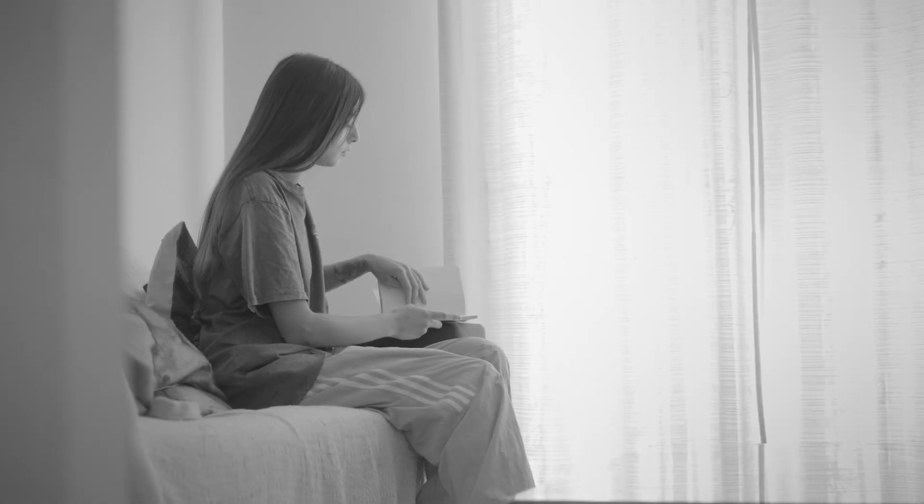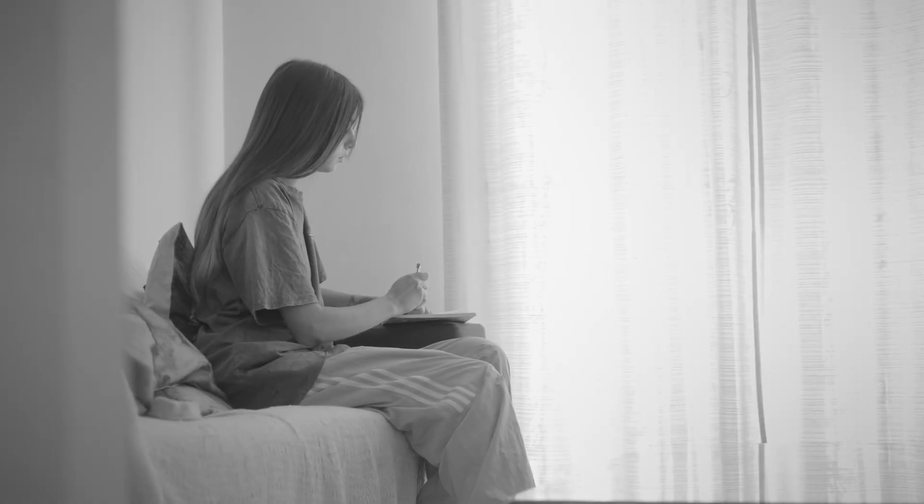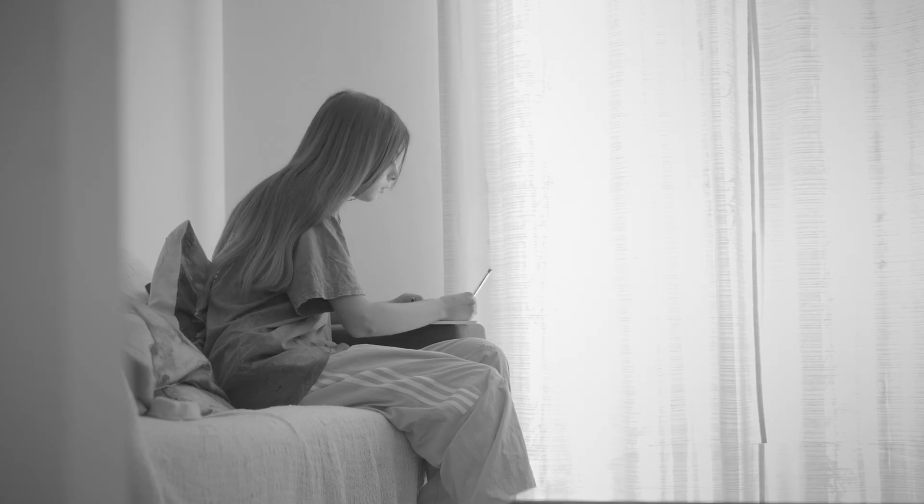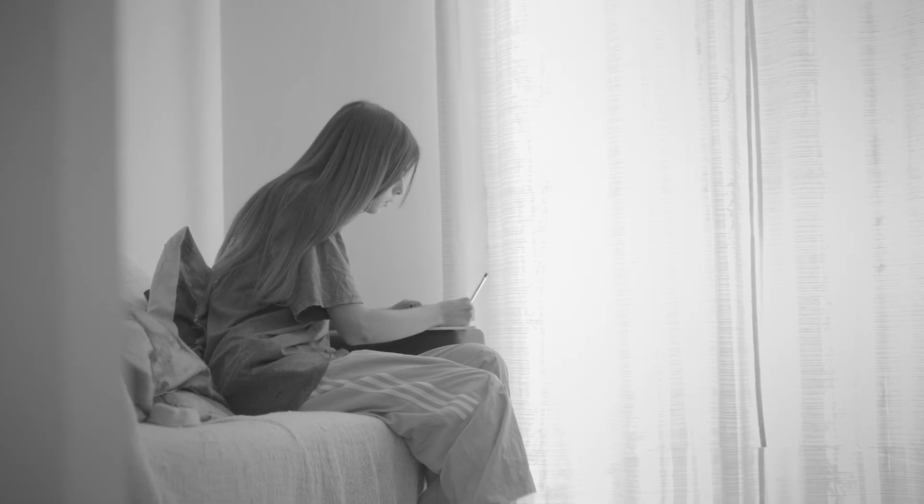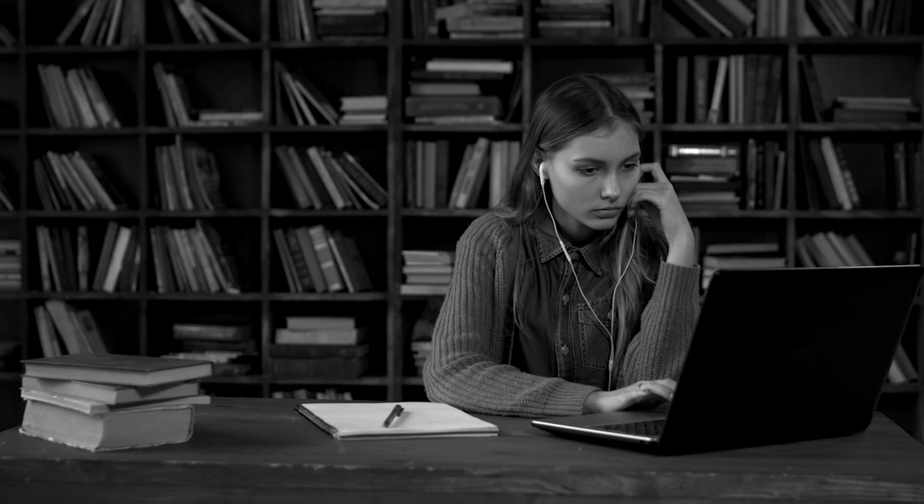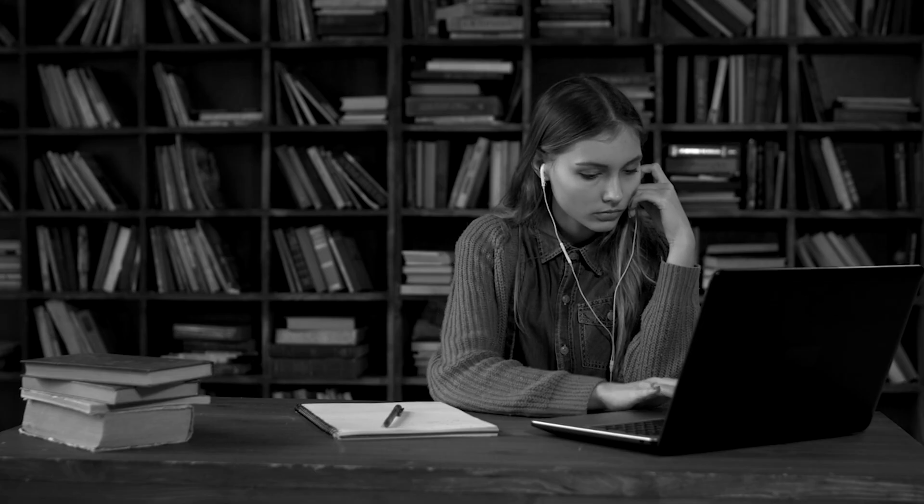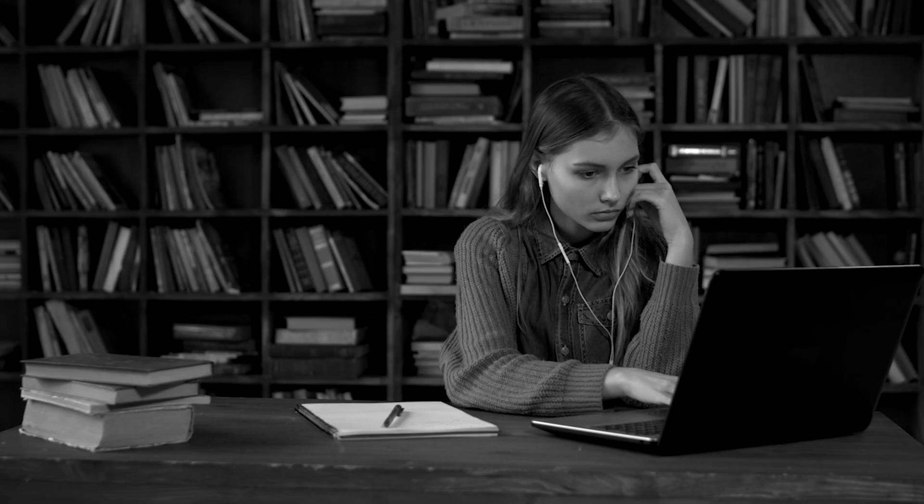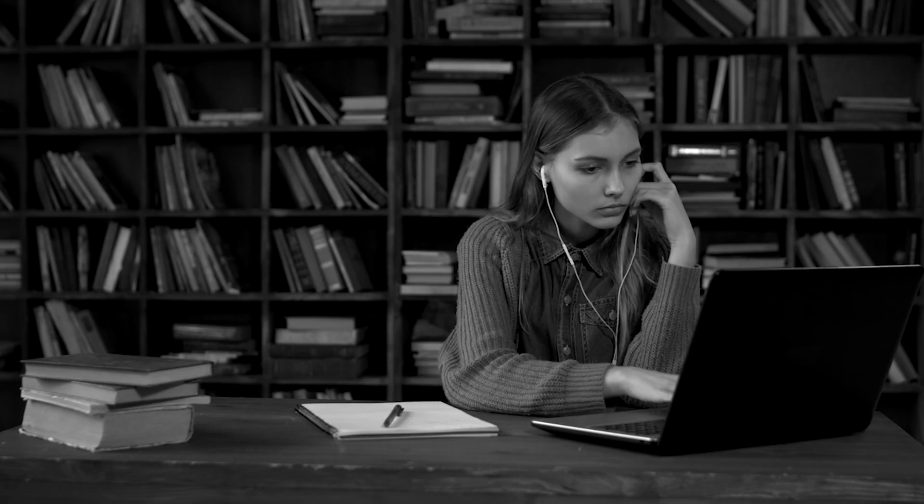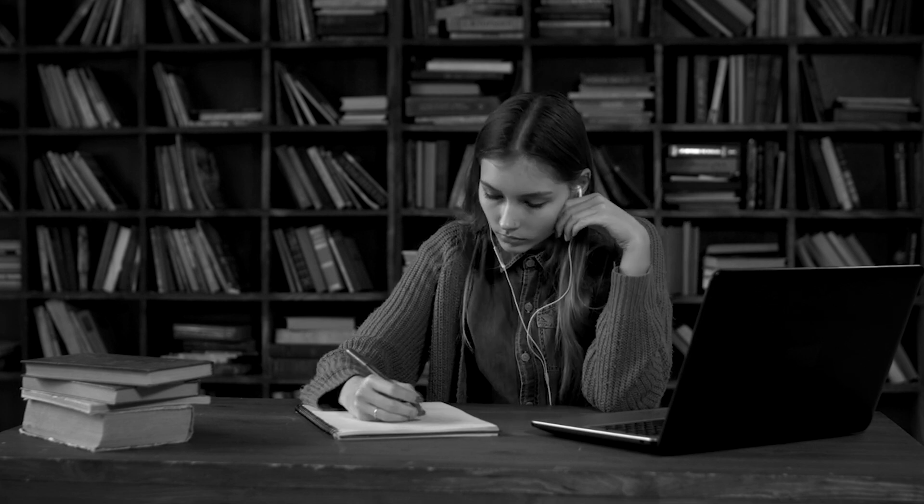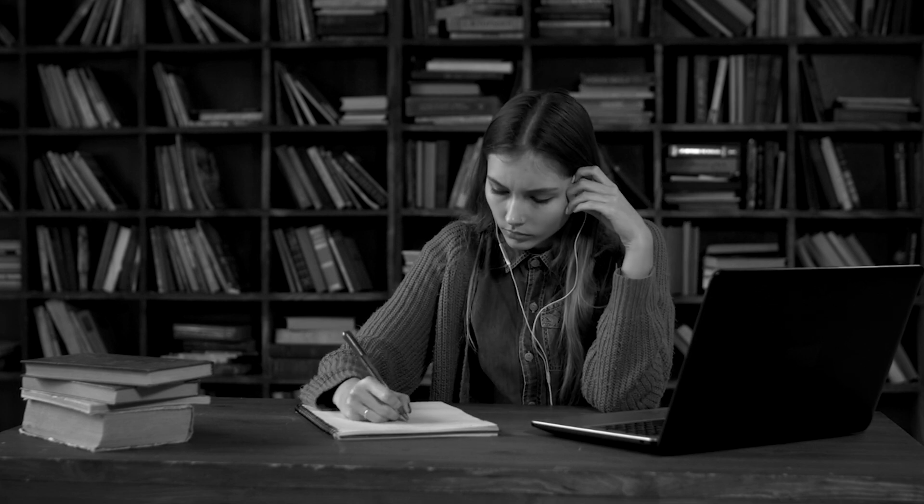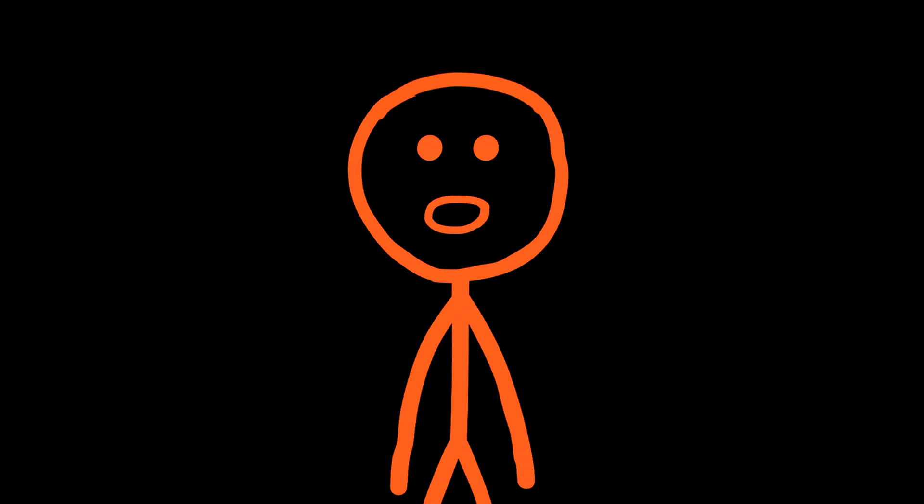Trying to learn a language by studying grammar rules first is like trying to learn how to swim by reading a book on fluid dynamics. You need to get in the water. The scientific evidence for this is overwhelming. Learners in immersion environments who are constantly exposed to meaningful, context-rich language consistently outperform those in traditional classrooms focused on explicit grammar instruction.